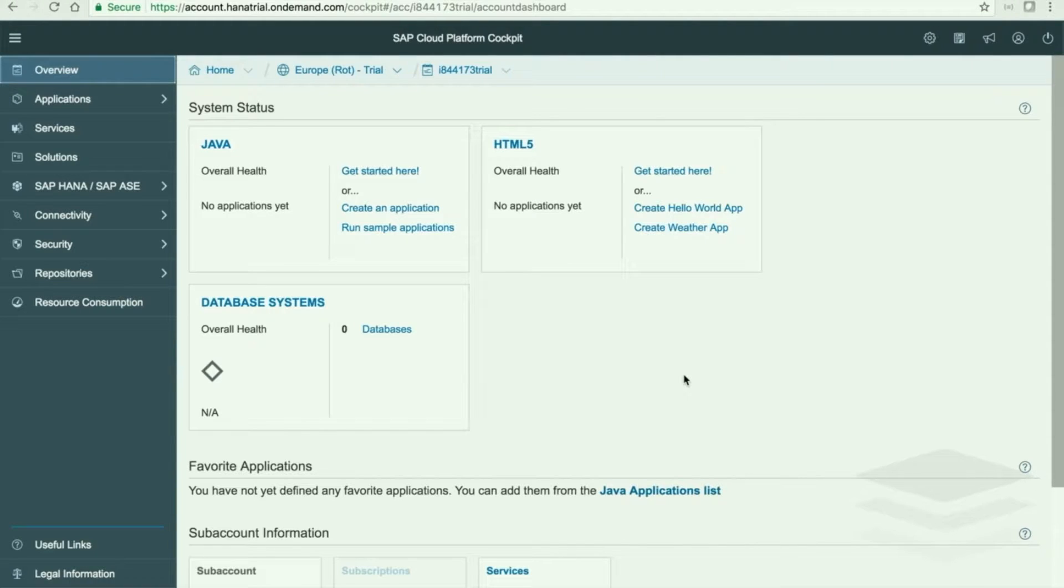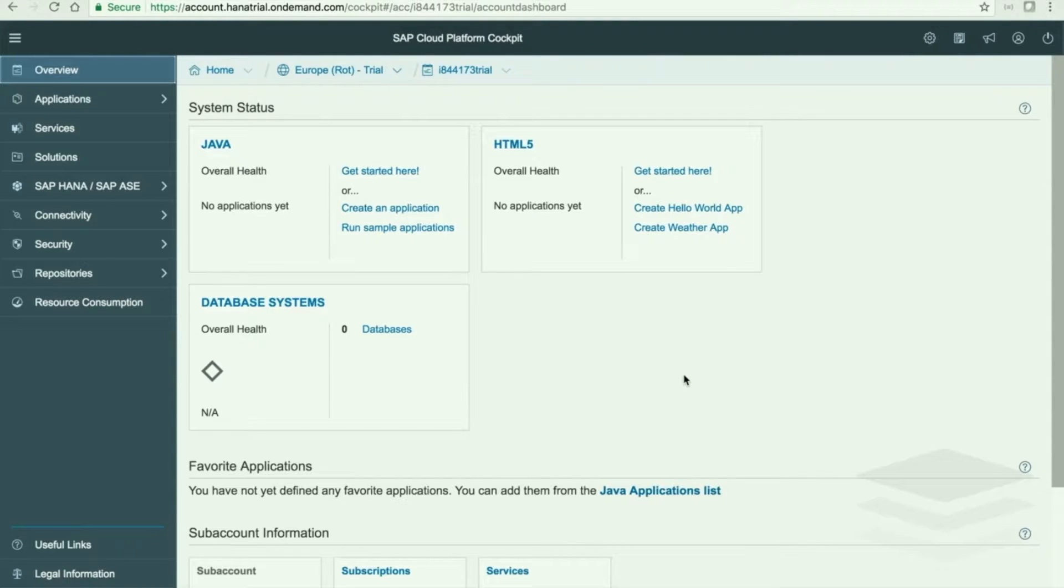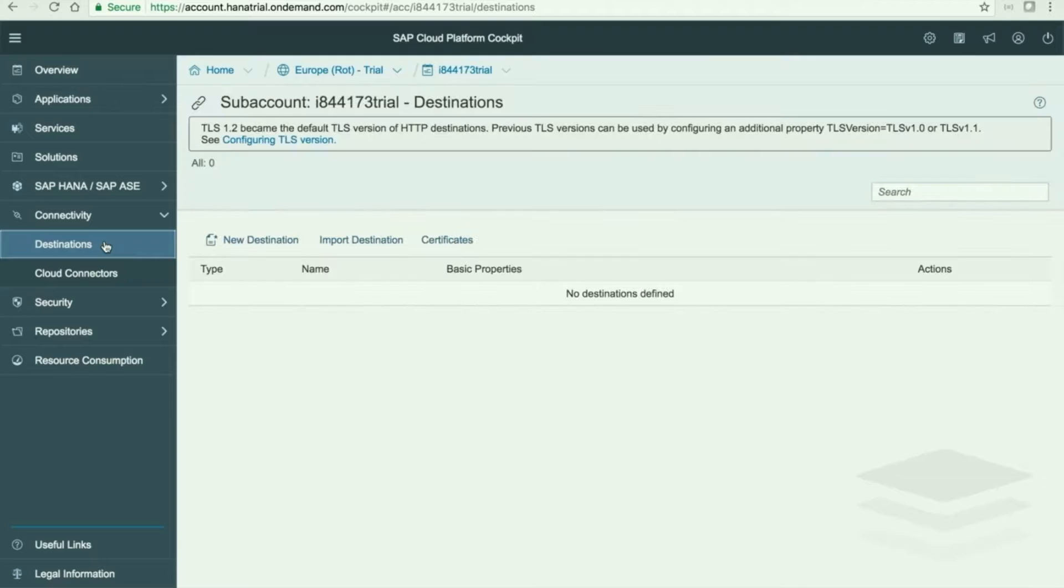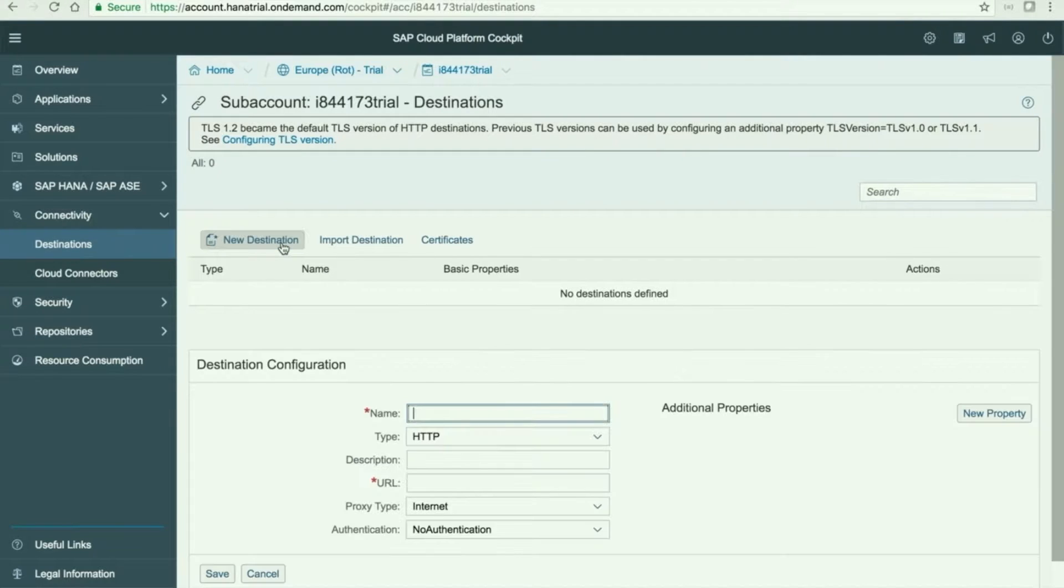We need to set the connectivity so that we can call the service layer in our HANA server. Just click here, Connectivity, Destinations and set a new destination.